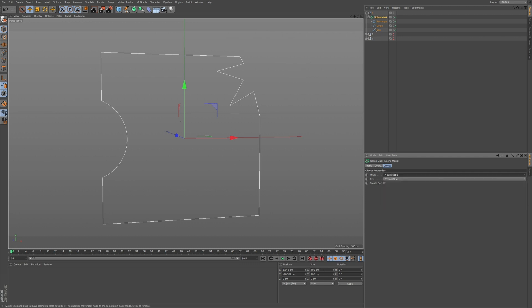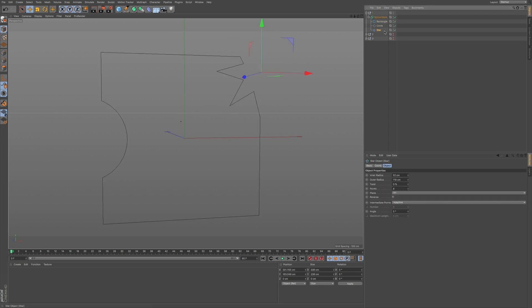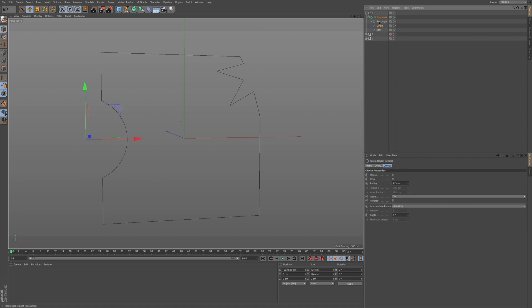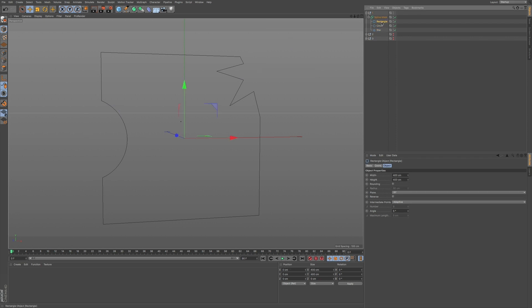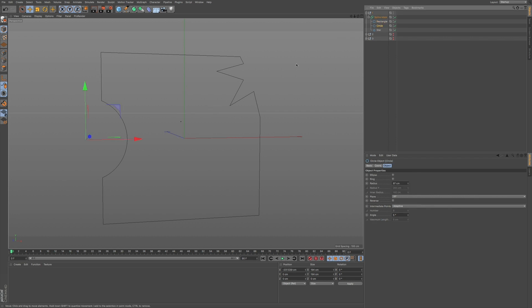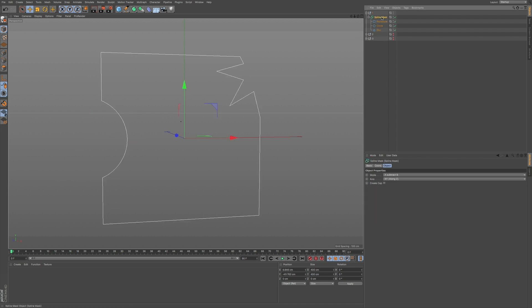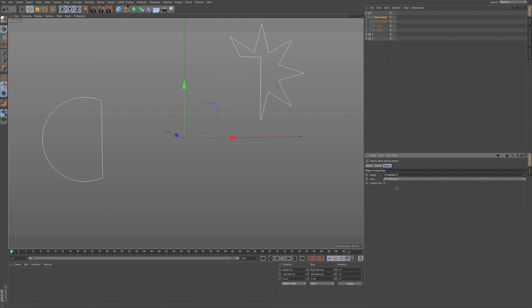You can see how now these objects, based on its hierarchy, based on which one is at the top, how it subtracts out of our rectangle. And we can also go B subtract A and you can see now that rectangle now cuts through these two objects.